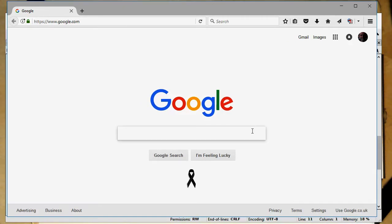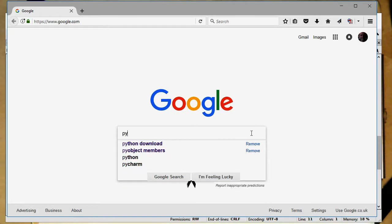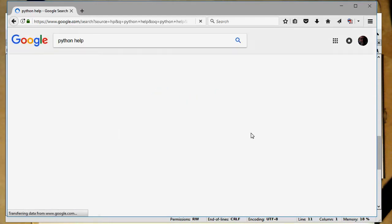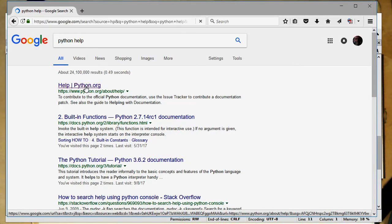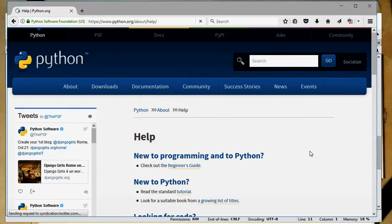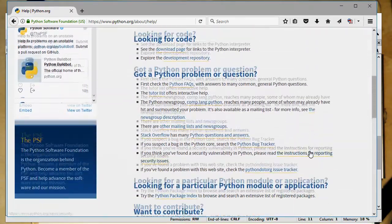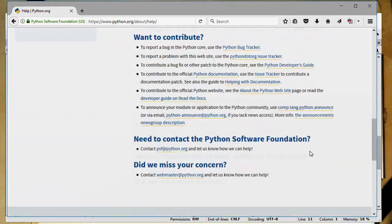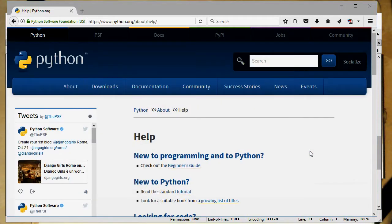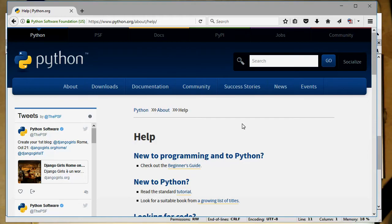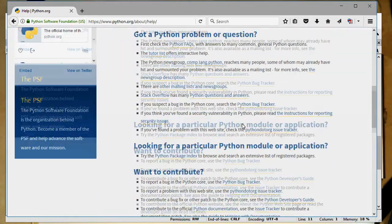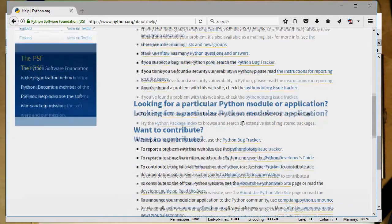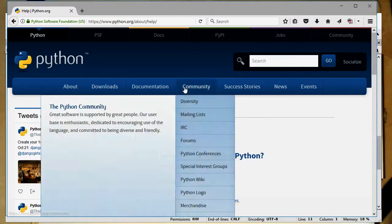So if you go into Python help, there's a lot of information about the Python language directly on the Python web page. And Python also has obviously extended documentation about every command which is available there.